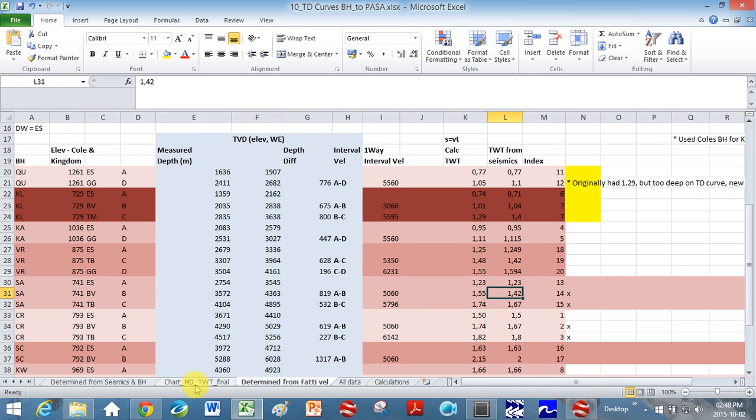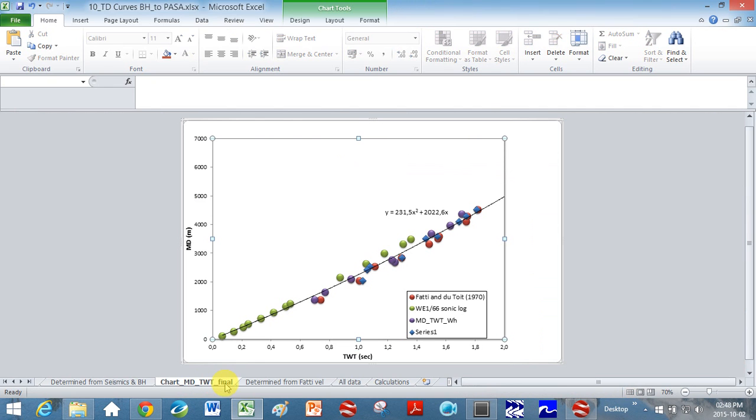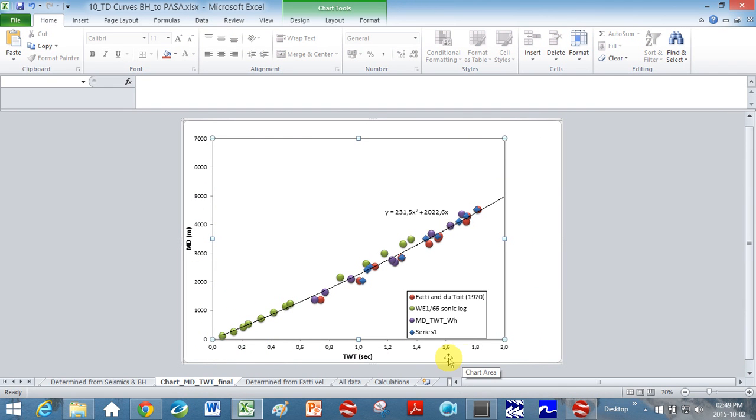And so here's a plot of what I have. And so it's measured depth in this direction on the y-axis and two-way travel time on the x-axis. And so I've got several things here.